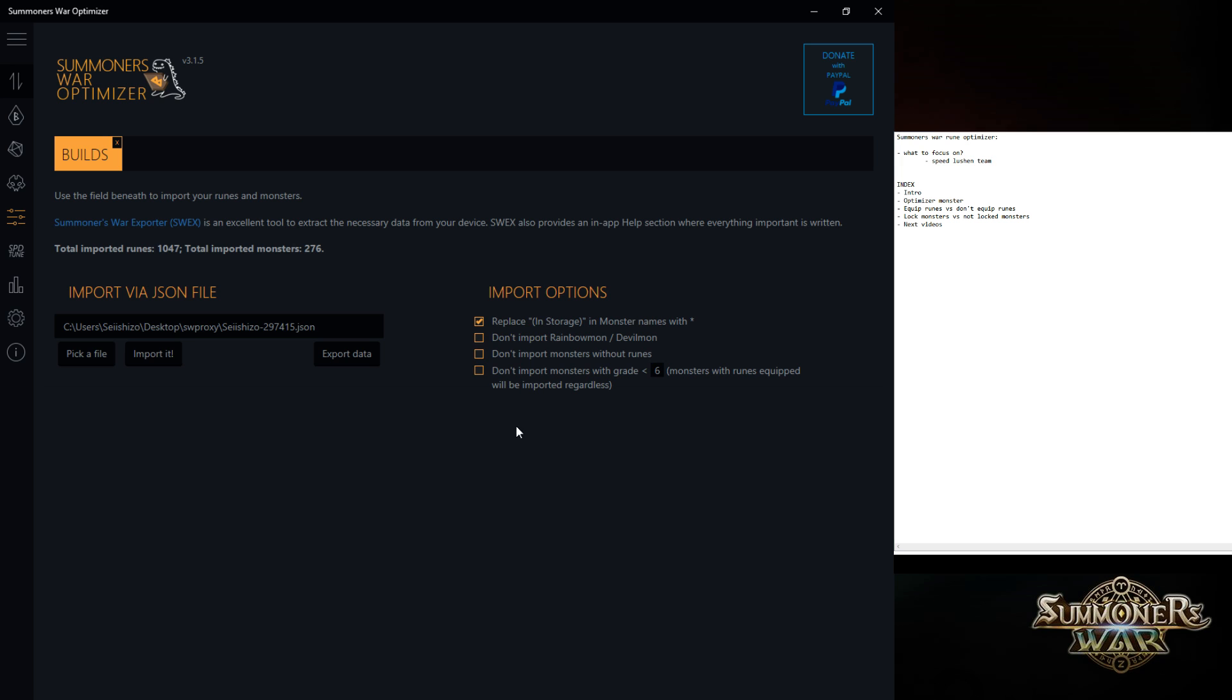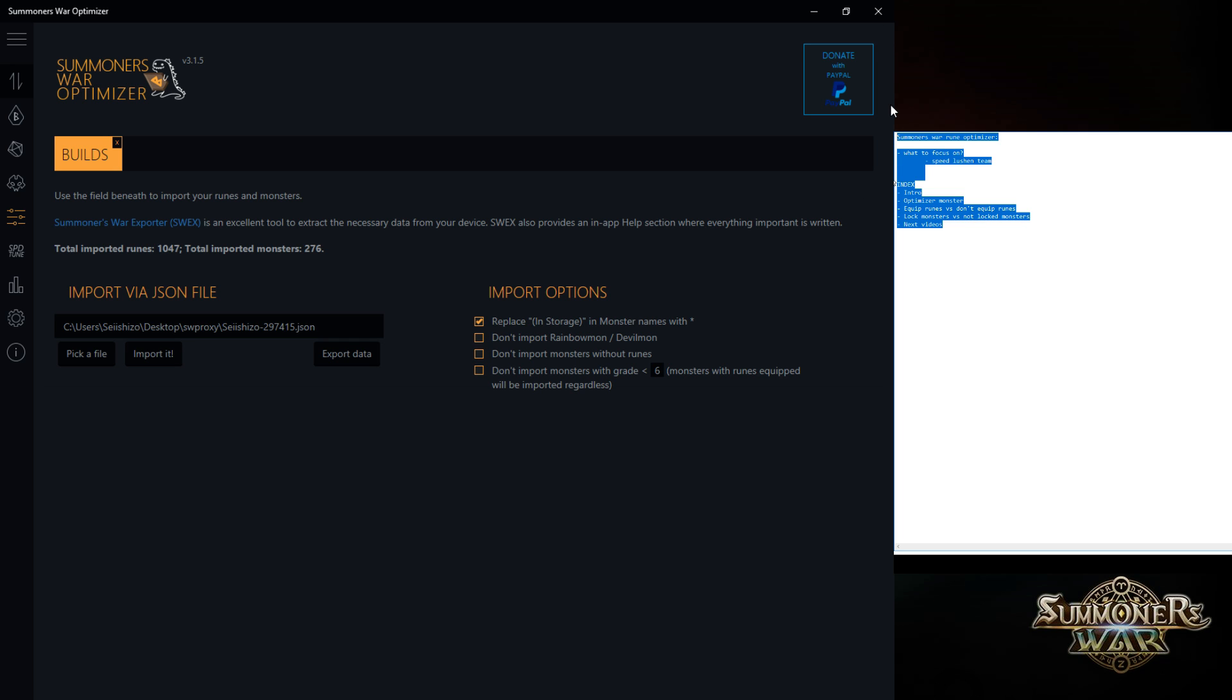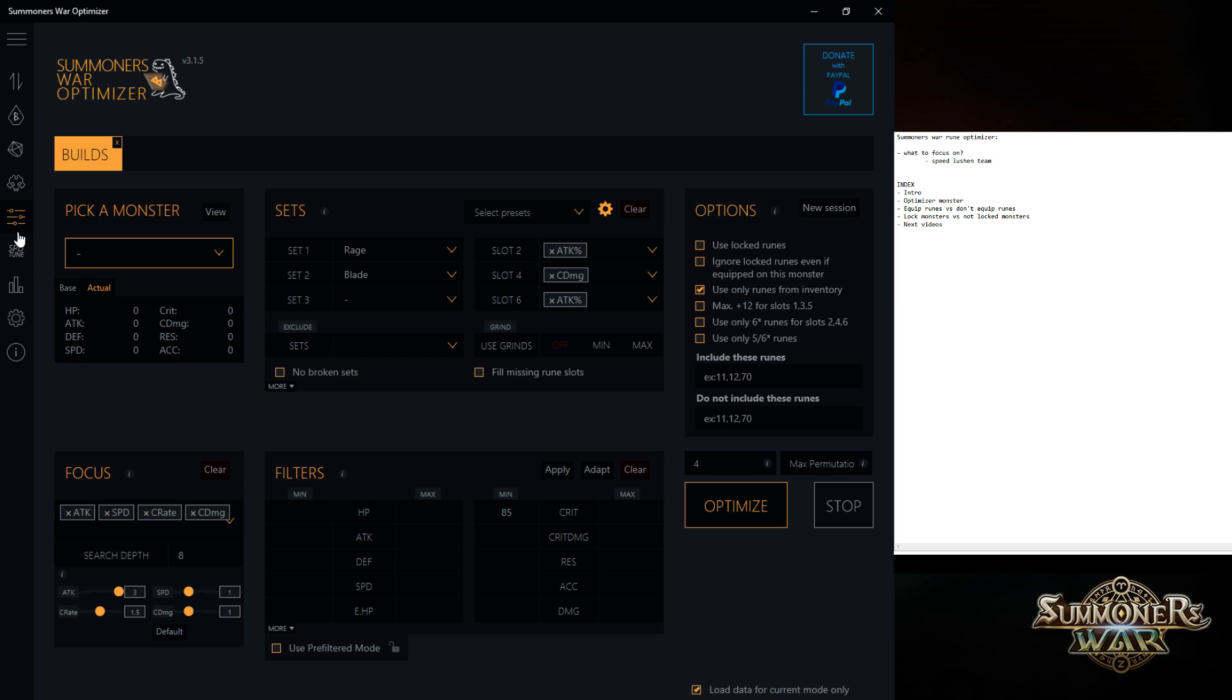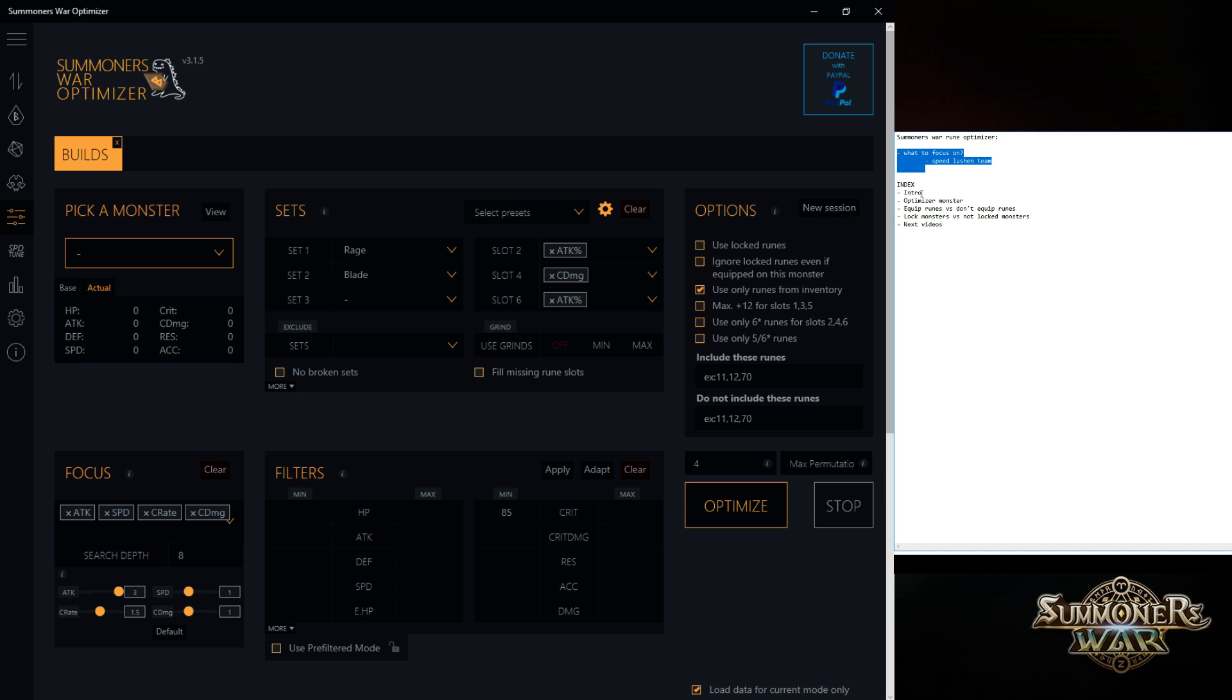In my previous video, I already showed you how to get the JSON file, I will link it in the description. I imported it and I'm going to use my little notepad just to write down some things. So the most important thing, in my opinion, when you're going to do the Rune Optimizer is focus on what do you want to do or what do you want to optimize.